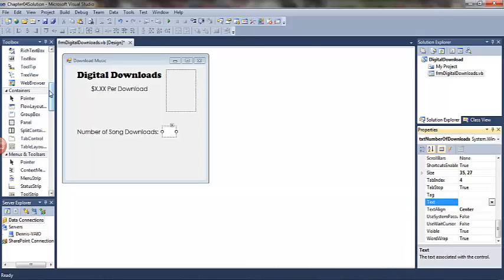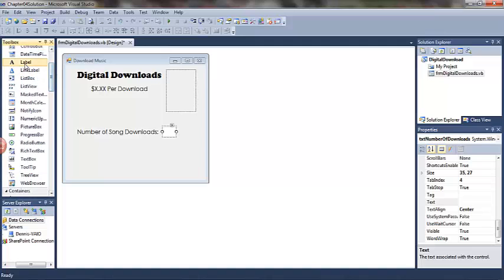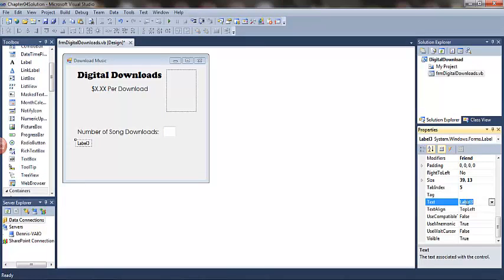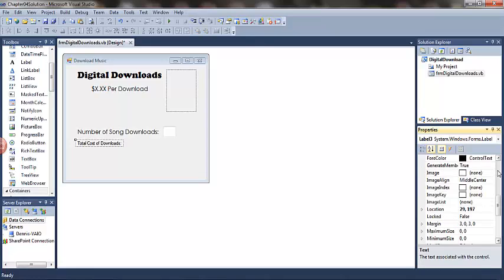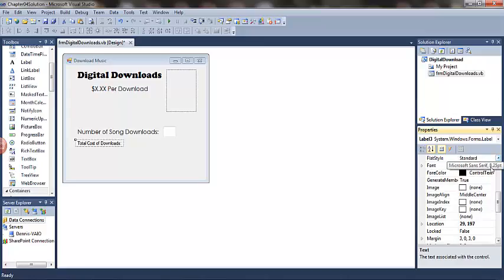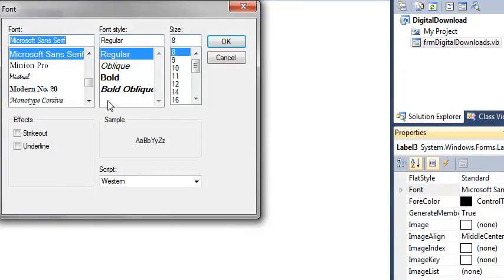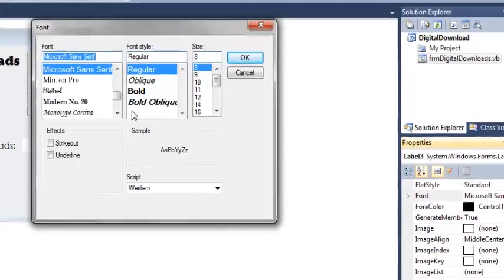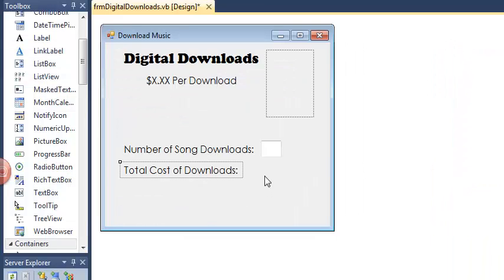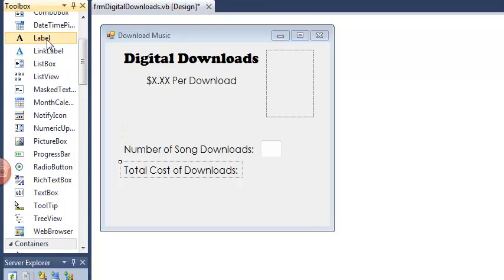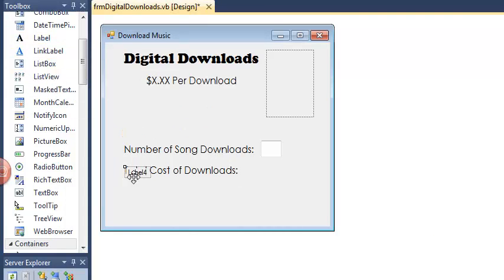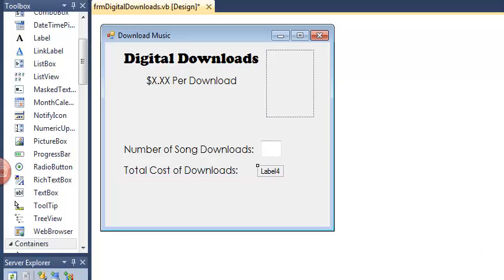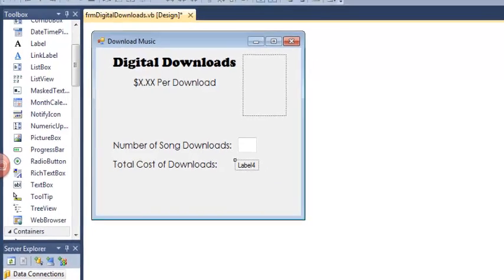Next, we'll add another label. Again, this will be a prompt label. This will be prompting for the total cost of downloads because it's static. I will not change the name. I will change the font. Next, I will add the active label that will display the actual total cost. This is going to display a calculated value. This is an active label, so I will change the name property.